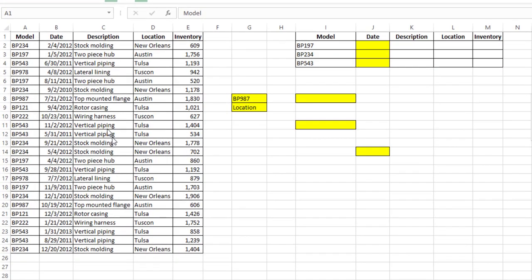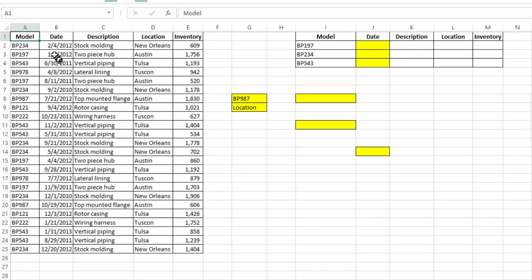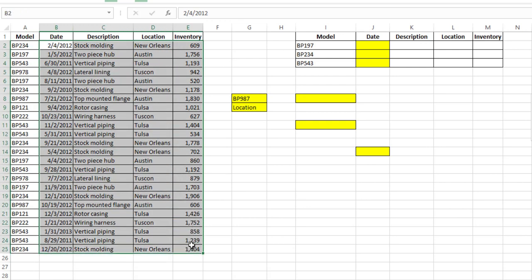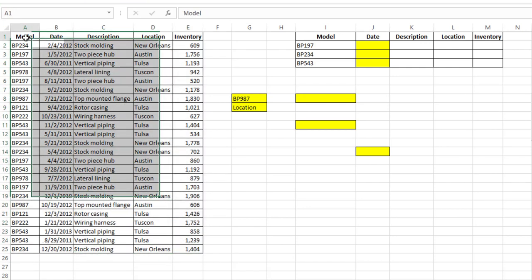So here I have a little data range and just to simplify some things I named this range data and I'm just going to show a typical INDEX MATCH type of formula.